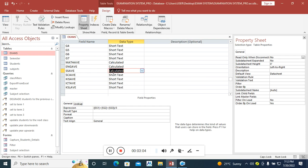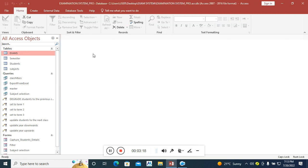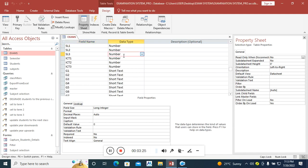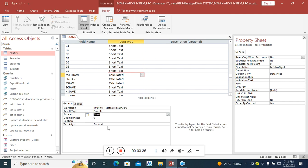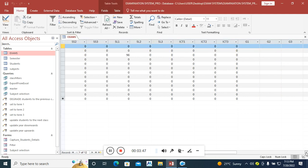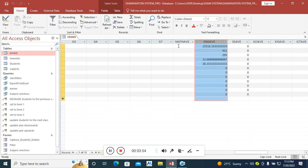Now I go to the mathematics field and set the decimal places to zero and the format to fixed. This avoids a situation where you end up with too many decimal places. For example, if I scroll here you can see English has many decimal places, but mathematics is set to zero.